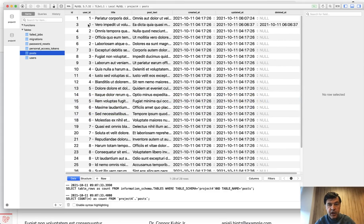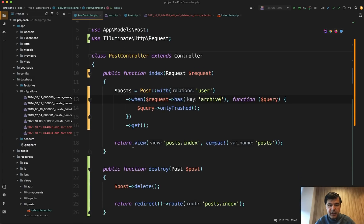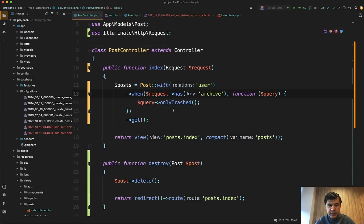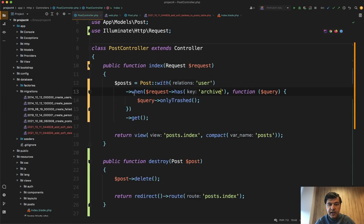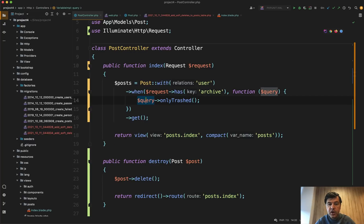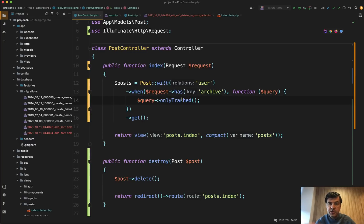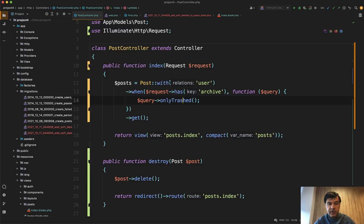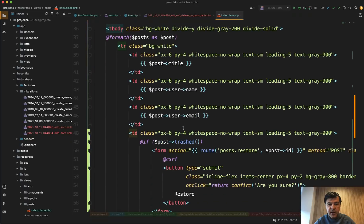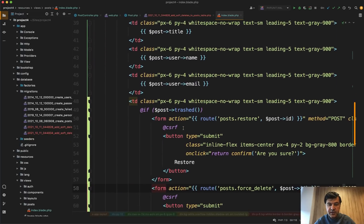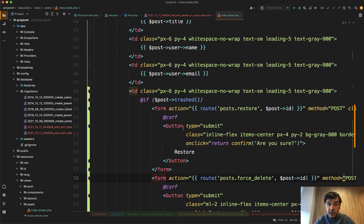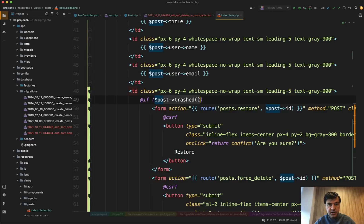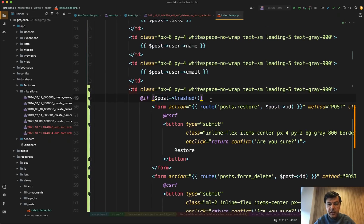Now, how does it look in the code? In the controller, in the list I load post with user because it's eager loading. And then when I have the request of archive, you can query only trashed. So you still have the get, but only trashed will transform your query to have where deleted_at is not null. And then in the index, for each of the record I have an if statement. So another thing you may not know, if post trashed, there is a method where you can check if the post is trashed or not.